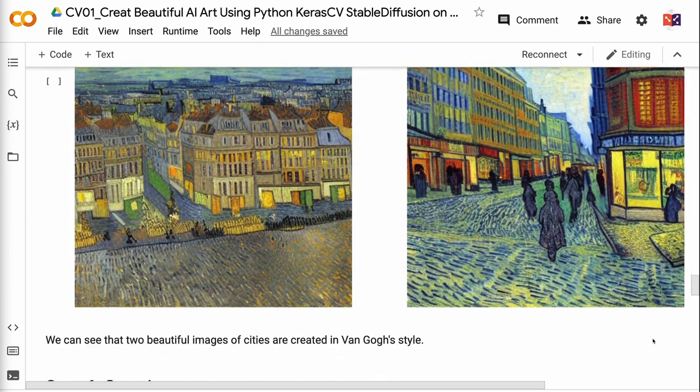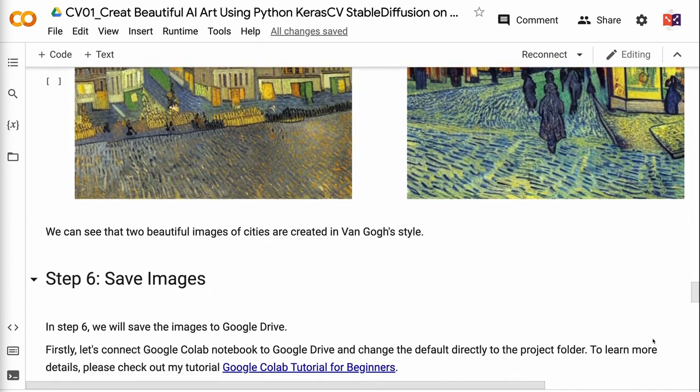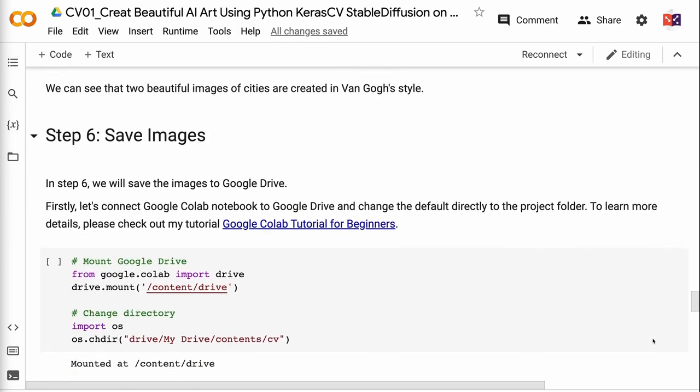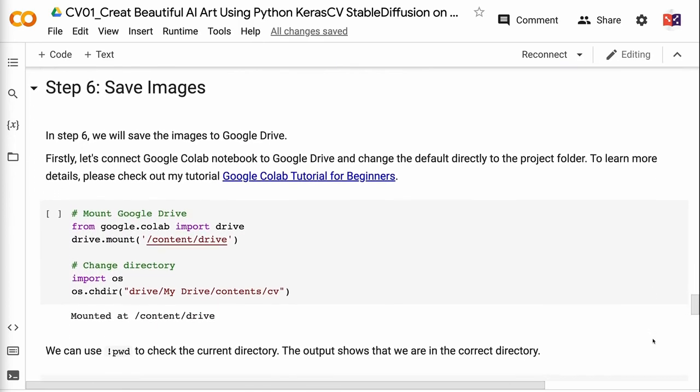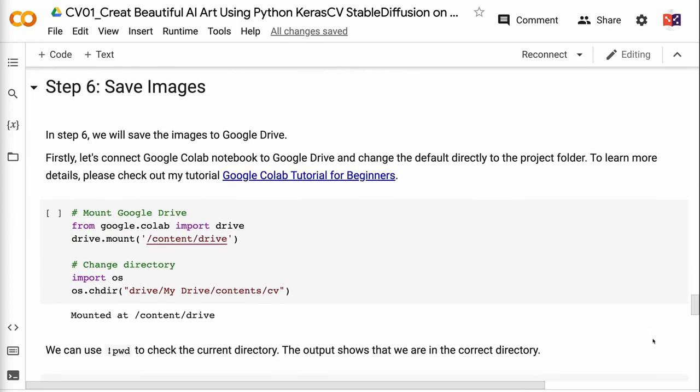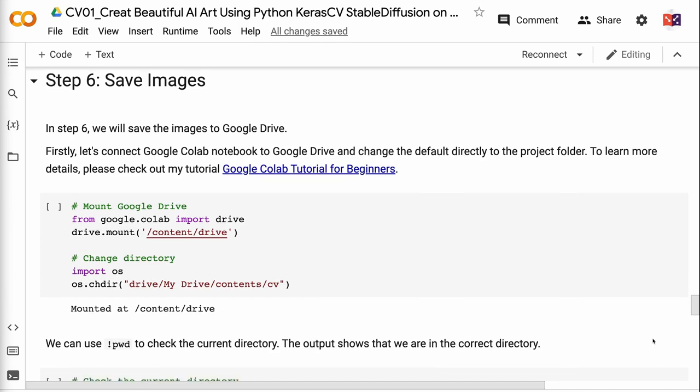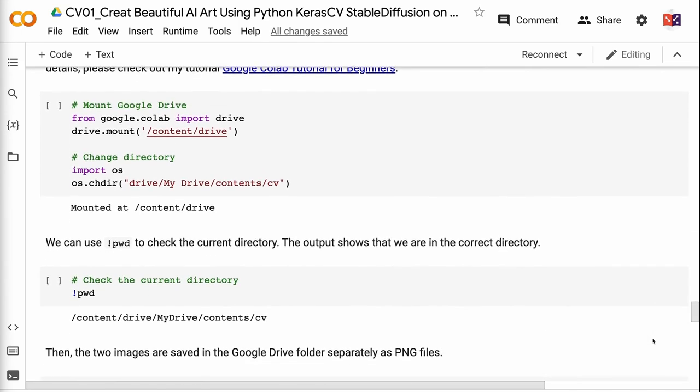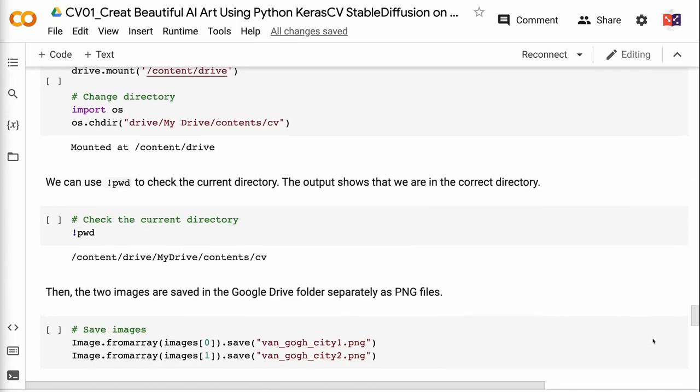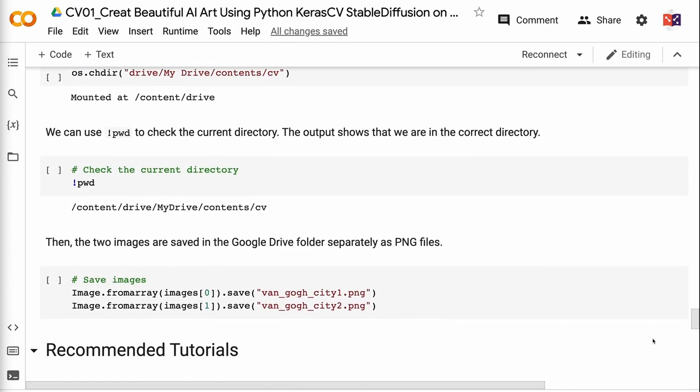In step six, we will save the images to Google Drive. Firstly, let's connect Google Colab Notebook to Google Drive and change the default directory to the project folder. To learn more details, please check out my tutorial Google Colab Tutorial for Beginners. We can use pwd to check the current directory. The output shows that we are in the correct directory.